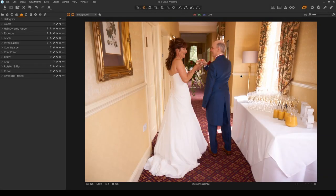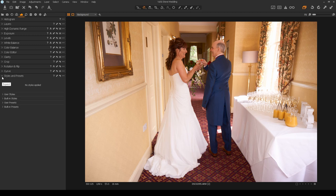We'll make a start with this nice image which was taken with the a6000 and just the kit lens. I use the a6000 as B cam just for extra or incidental shots. The first thing I will do with this raw file is to add my basic preset — styles and presets, user styles, and wedding basic.